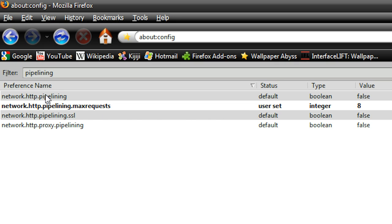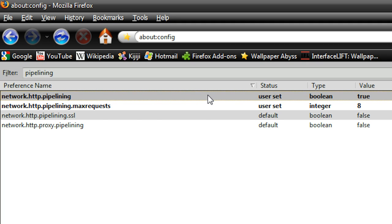The first one that says network.http.pipelining, the value will be at false by default, just double click on it, and it will change to true.